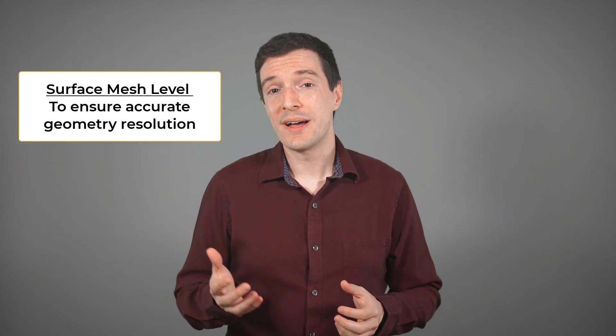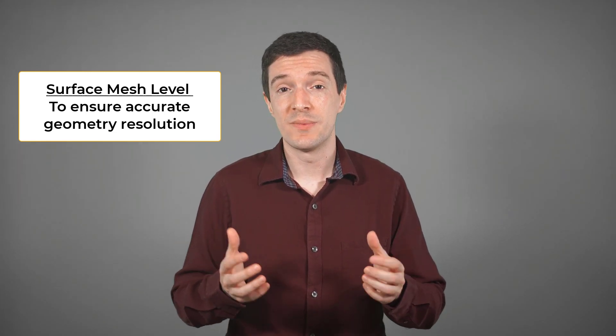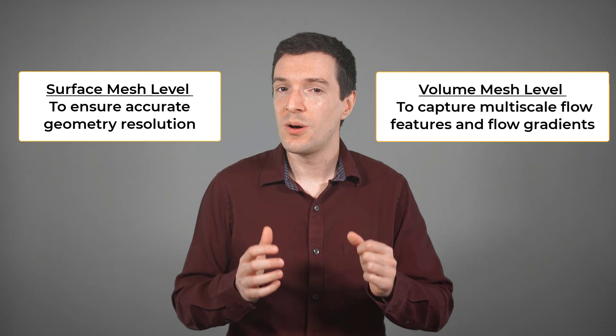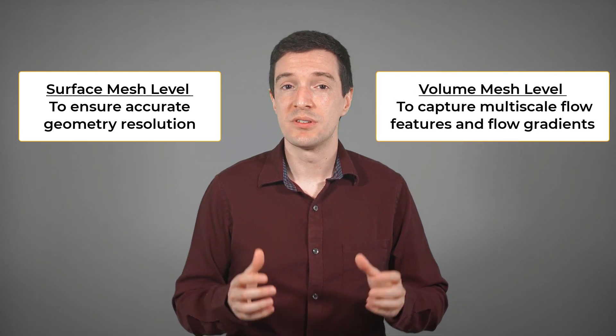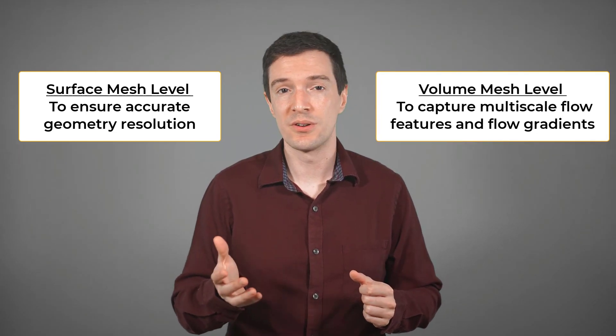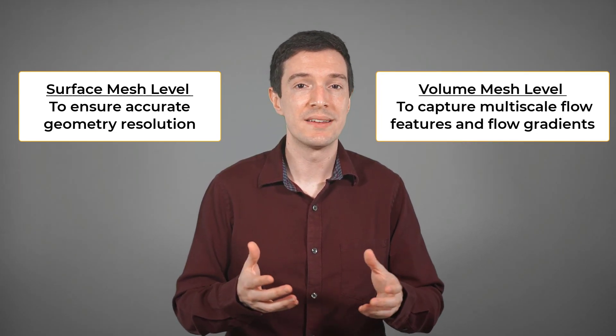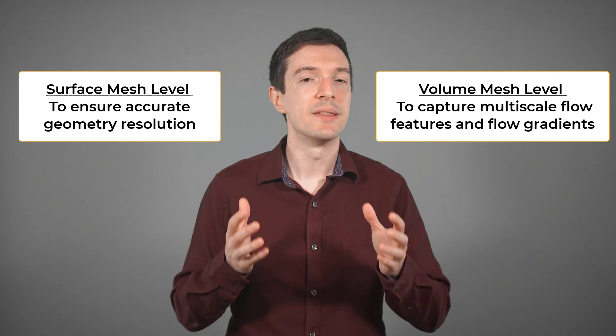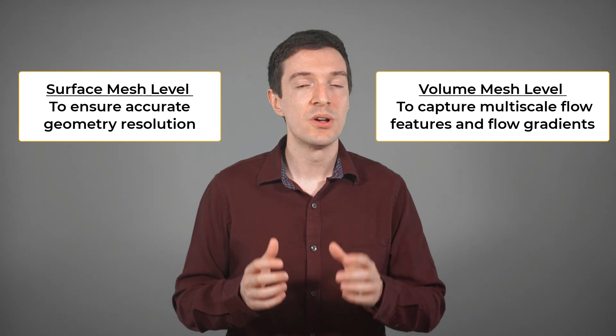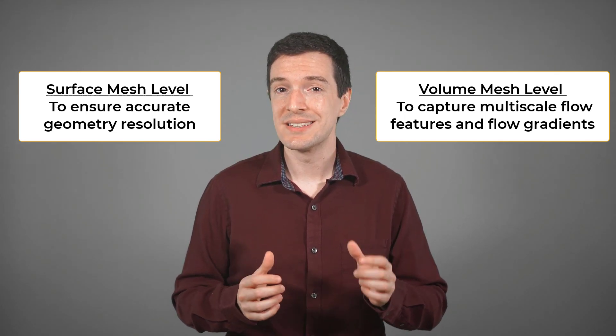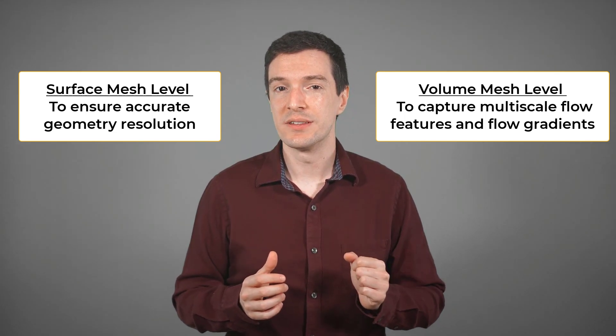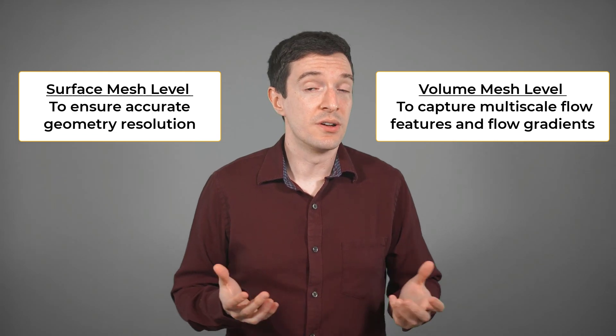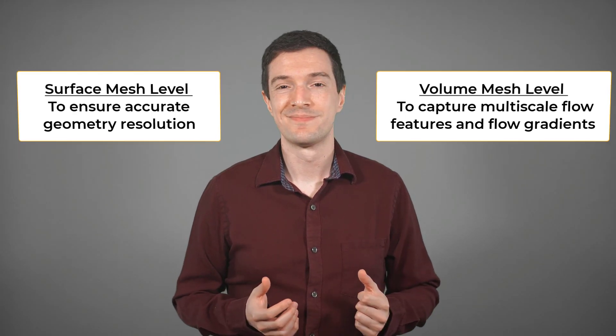It is also required at the volume mesh level to not only capture the fluid flow features that occur over a wide range of length scales, but also resolve strong gradients in the flow field, such as in the wake of an object.